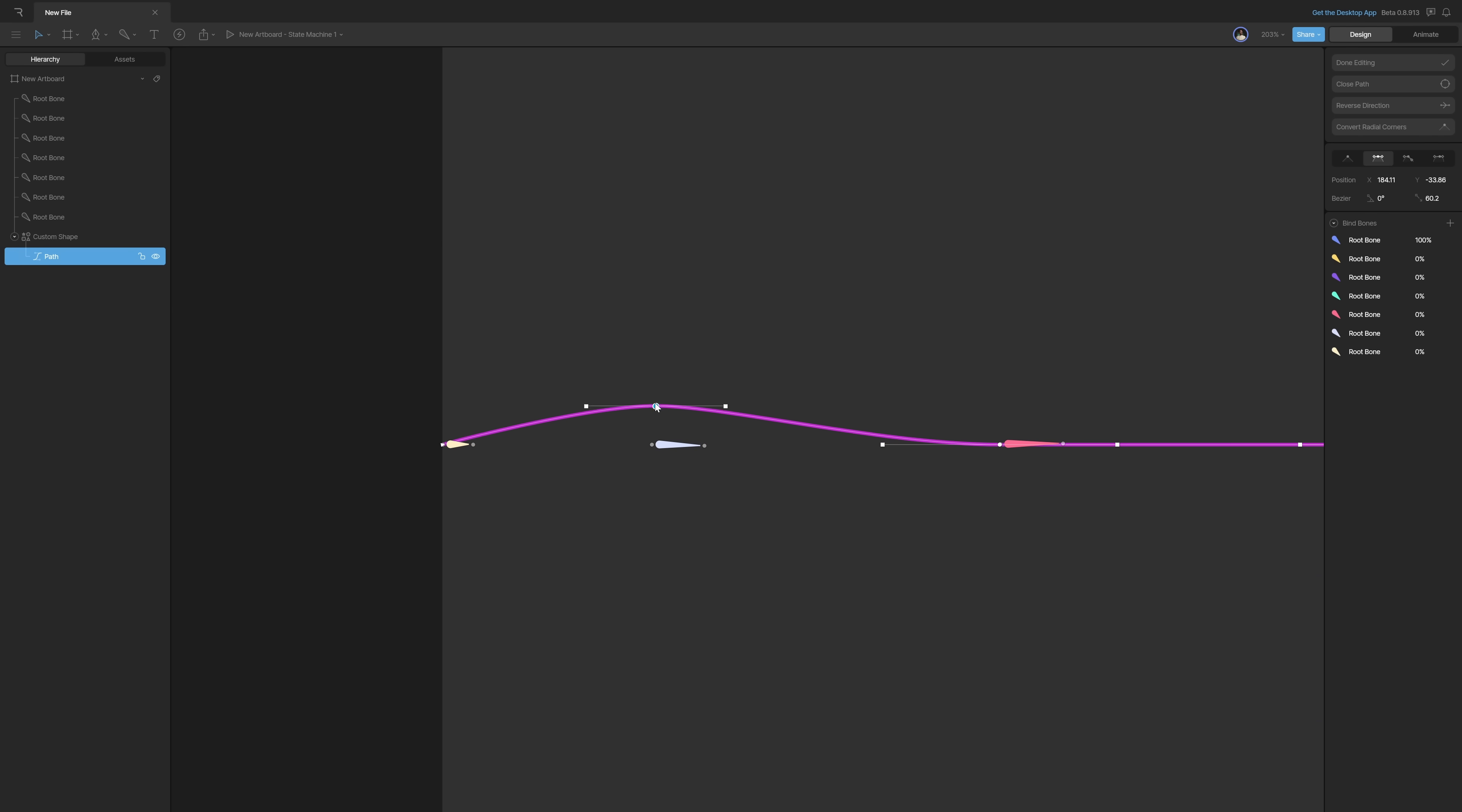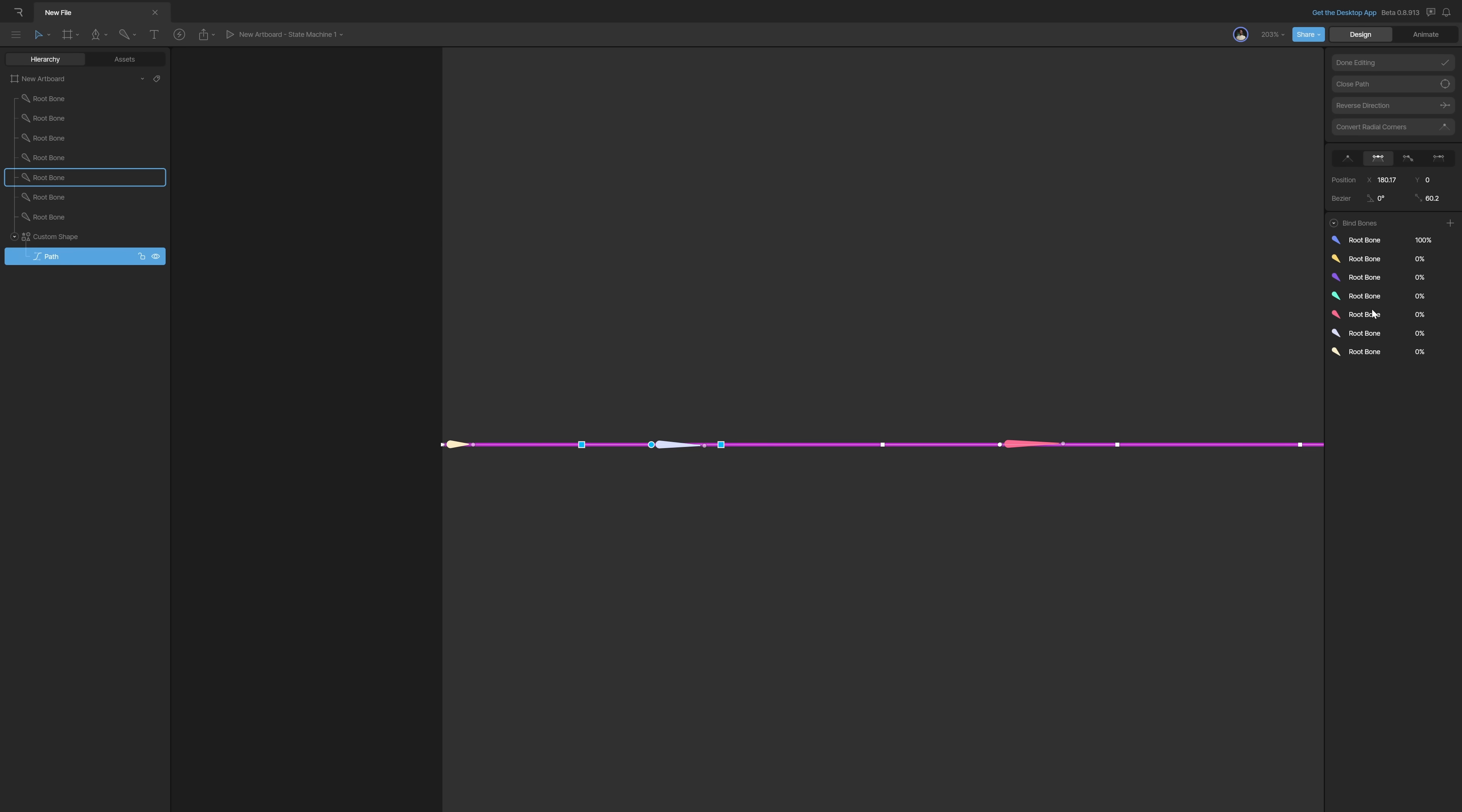And I'm just going to go through all of them and add the bones corresponding to the point. So in this case, like this point for example, I also want to grab the handlers and attach it to this light blue bone. So let's grab all three of them, go here to that bone and put 100%.